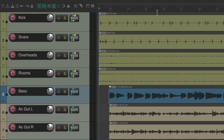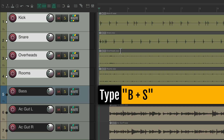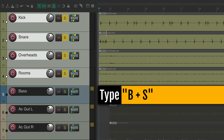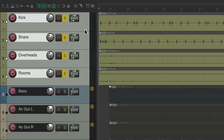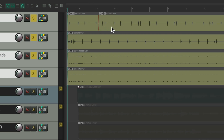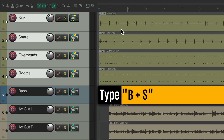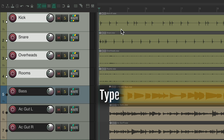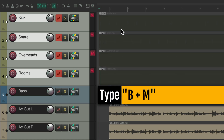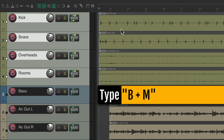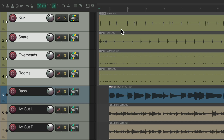But now we can select our tracks, type B and then S, and it solos the tracks instead. But again, it's temporary — so if I type S again, it splits our items. And if we type B+S again, it solos those tracks. Or we could type B+M and it mutes those tracks. Type it again to unmute them. So very quickly, we could use multi-key — or two keys — to trigger those actions.